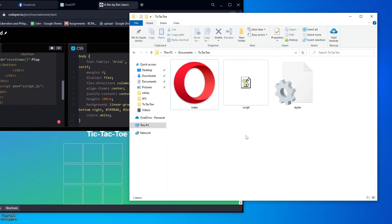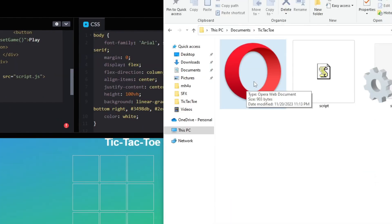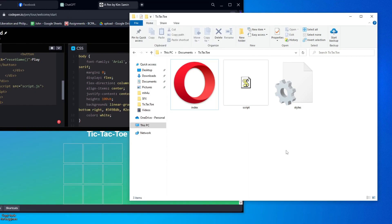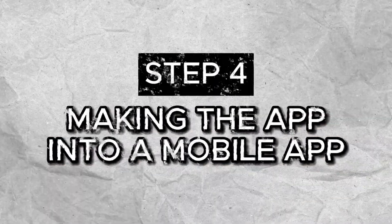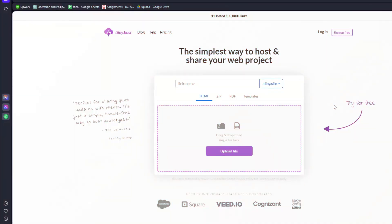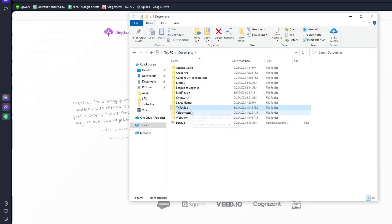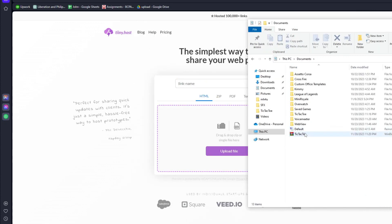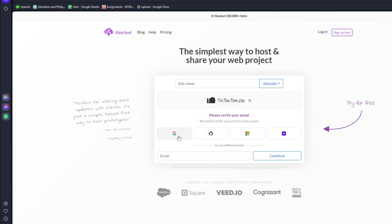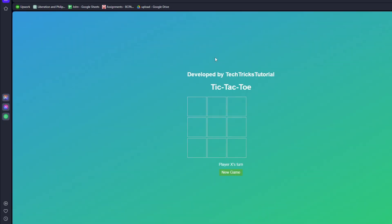Now that we have our code right here, we can go ahead and access our game locally. The next thing to do is to translate this code into a mobile app. The first thing to do is to upload our game into this site called Diny Host. So let's open our folder, right click it, go to Send To, and choose the Compressed Zip Folder option. After that, drag this file inside the website. You have to go ahead and log in to an account — I'm just gonna use Google here. Our game is now live and we can share it with our friends.